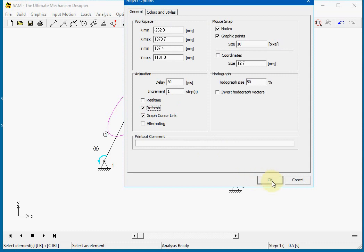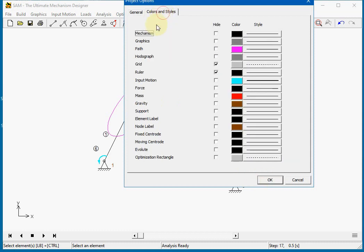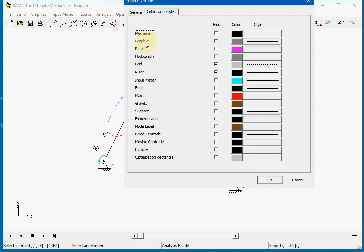We can also change element colors. Here is the mechanism which has the color black. But all parts of the mechanism or drawing can individually be modified to have their own color and line type.